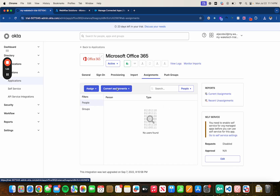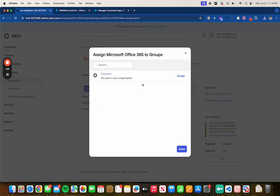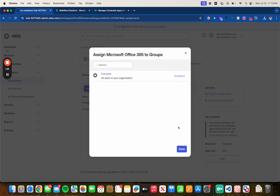Now let's head over and assign it to a group. In this case I only have one group, which is Everyone. You just click Assign, select the group you would like to assign it to, and click Done.